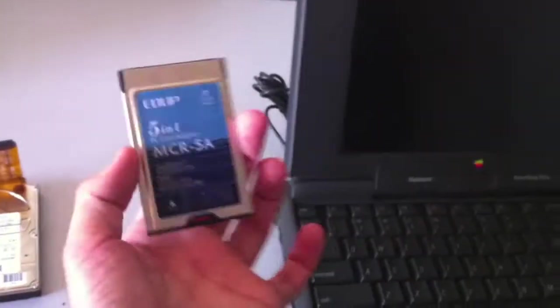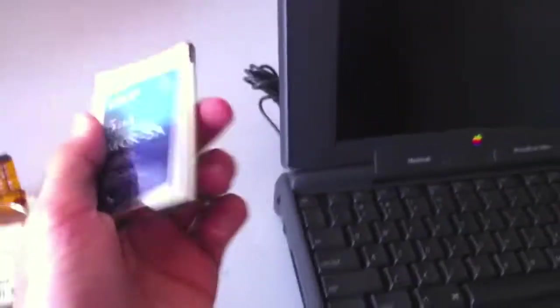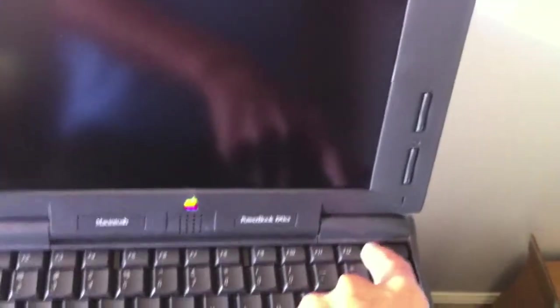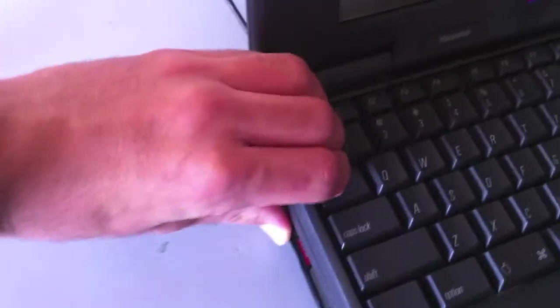Alright, so I have my SD card put in the reader, and I'm just going to power on the PowerBook. Just going to slide that in there.